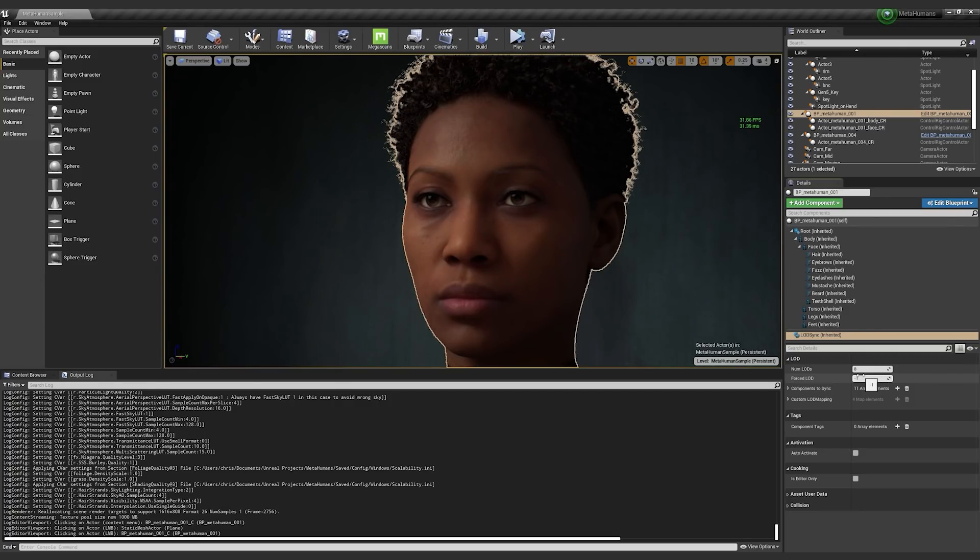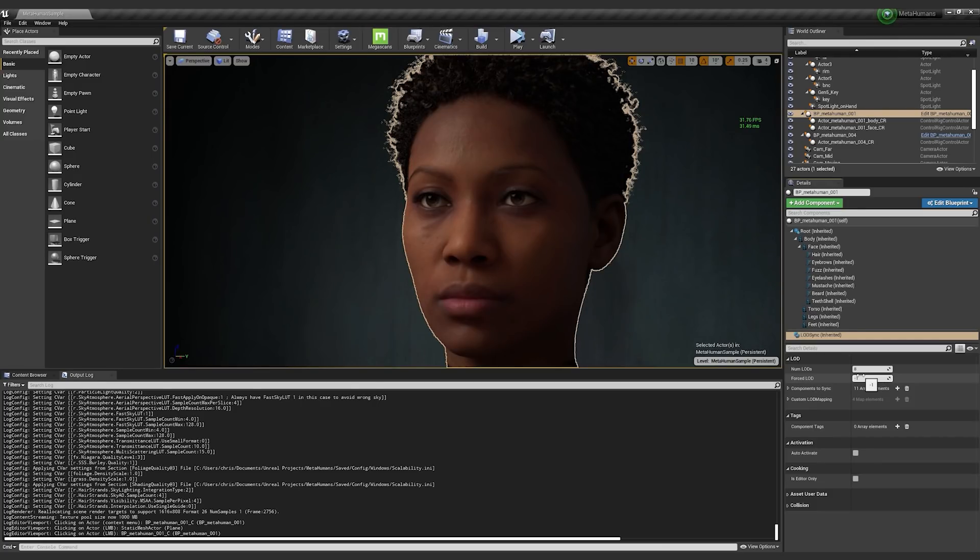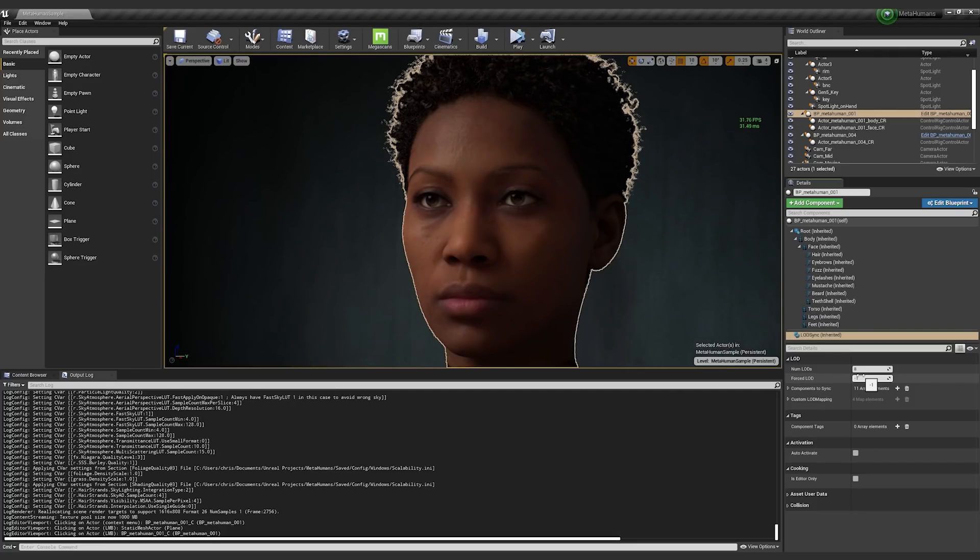And why that's important is because when you're changing mesh levels of detail and there's seams involved, you really want to make sure that you always have head level of detail two with body level of detail one or whatnot, because you need the vertices to line up, the skin weights to line up, the blend shapes to line up.